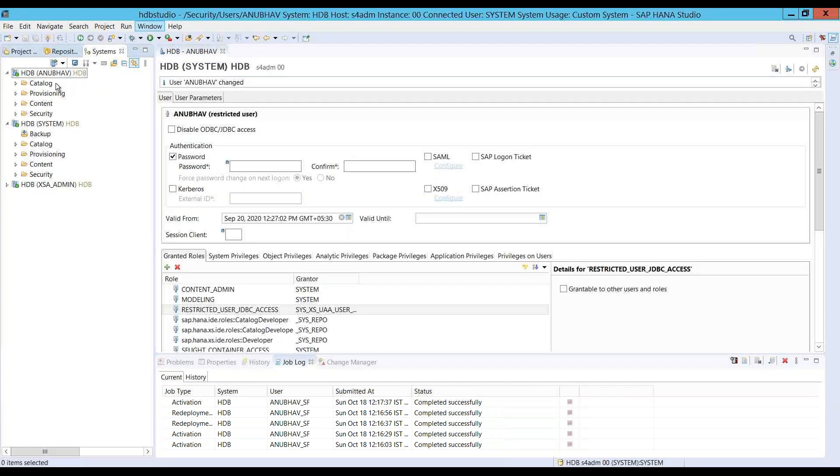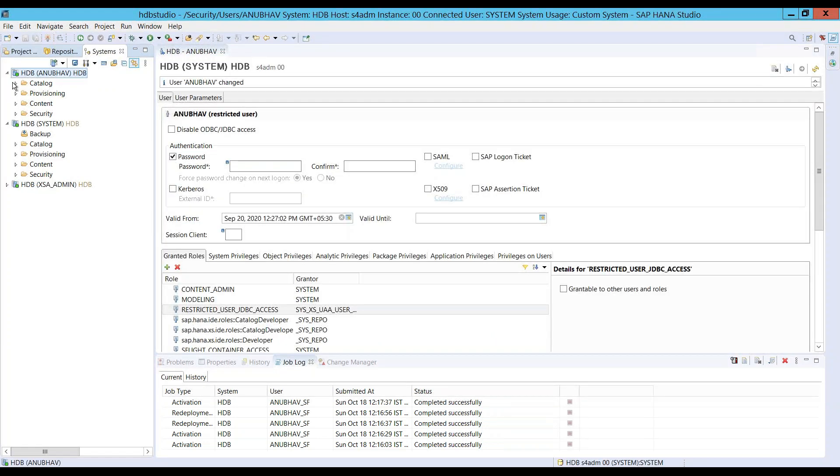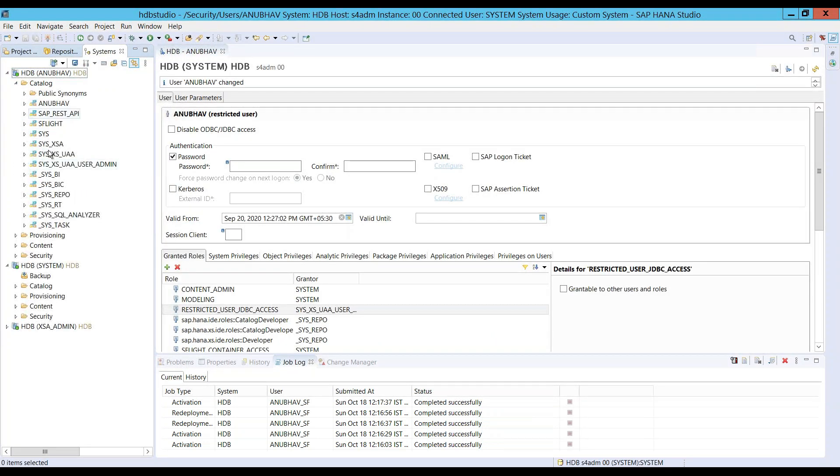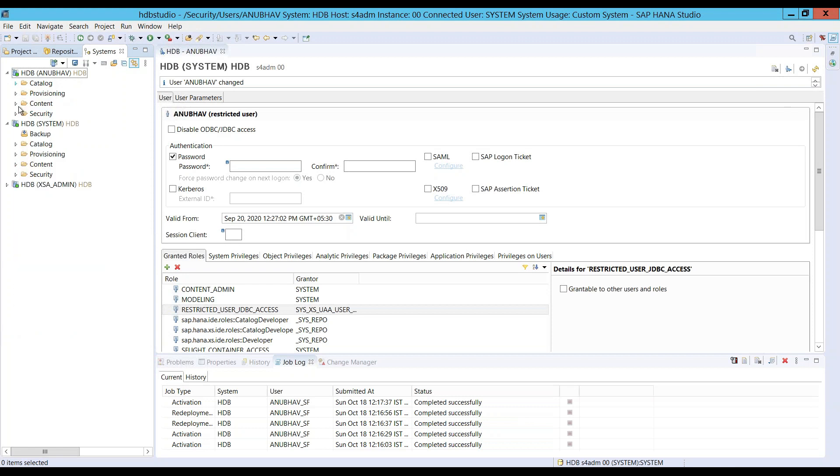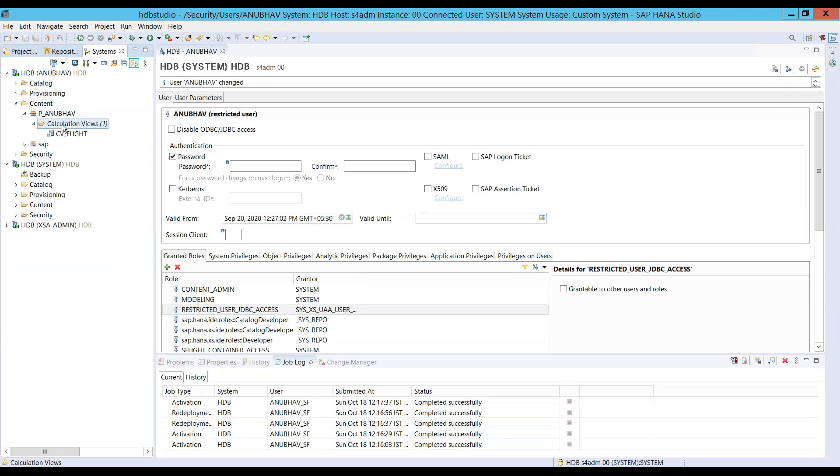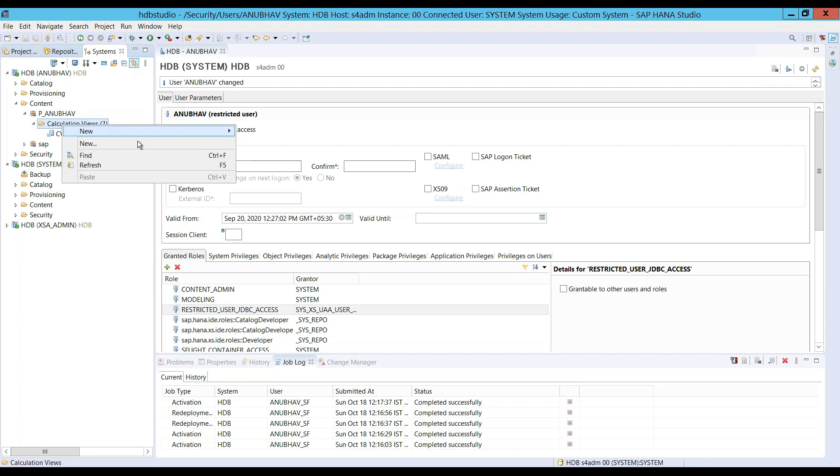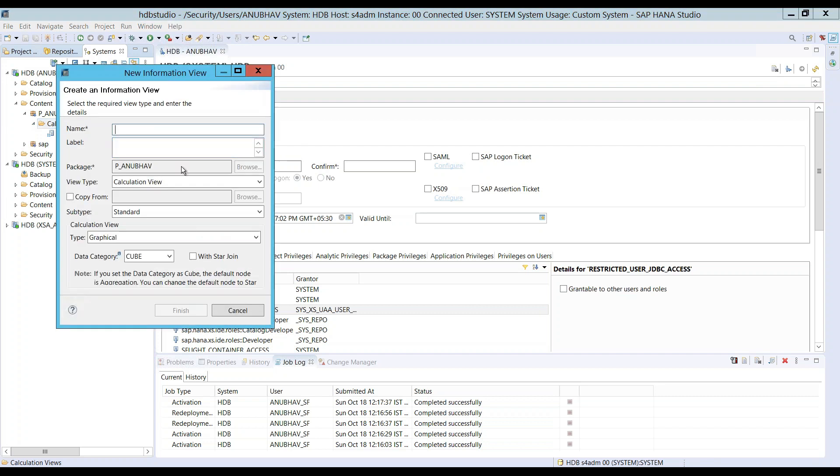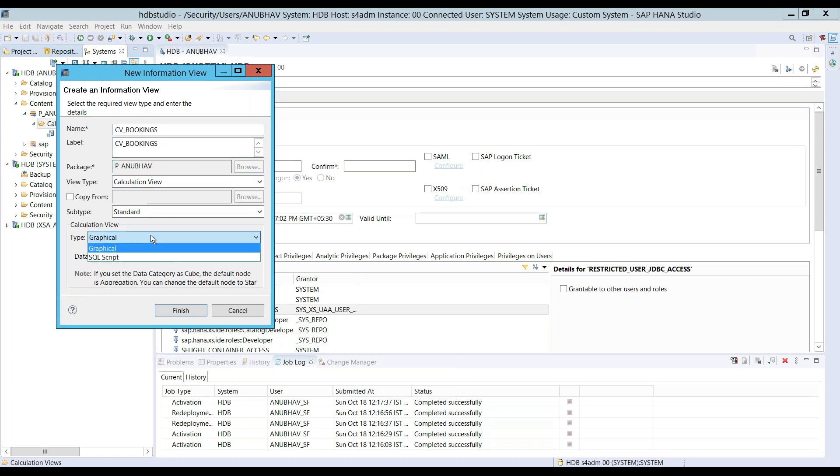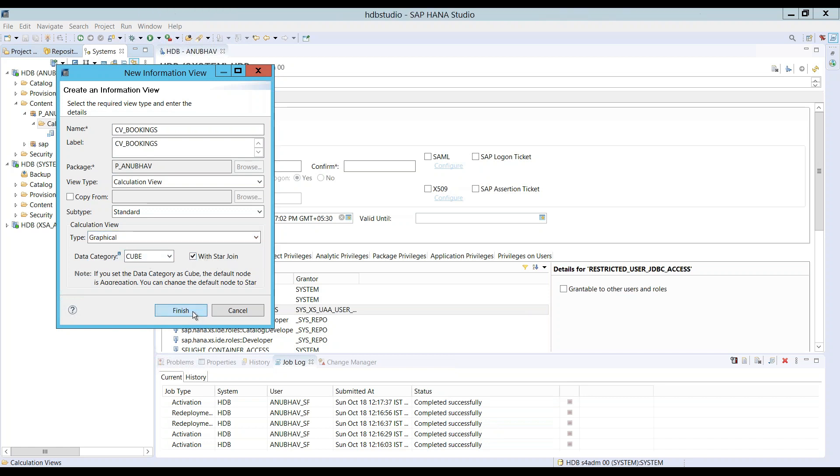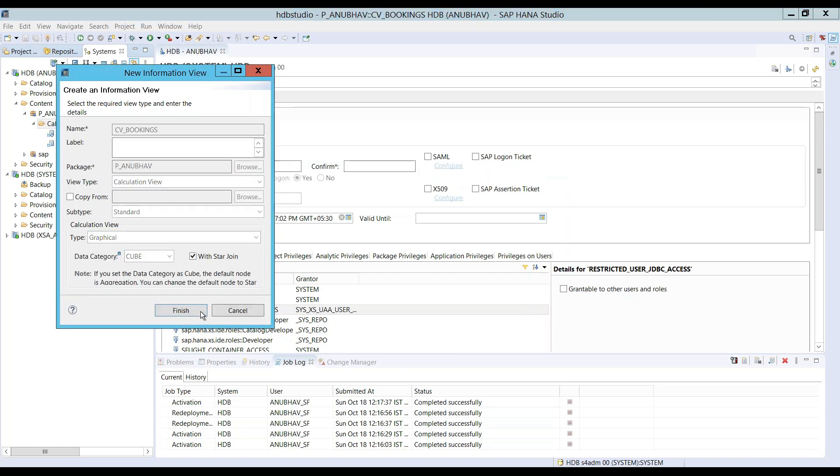So, I will switch over back to our catalog. And over here, we will create another calculation view. New view. And we say CV_BOOKINGS. And now it's going to be graphical cube type view with the star join I would want. Finish.